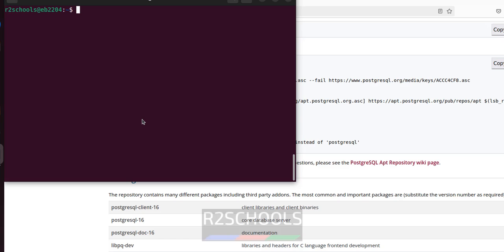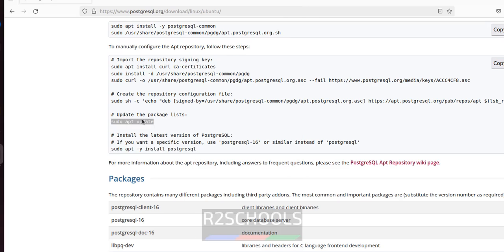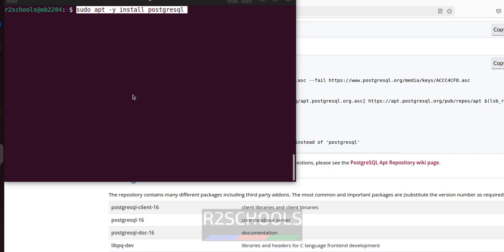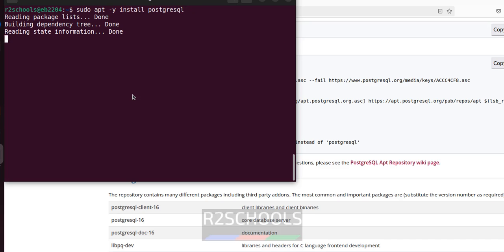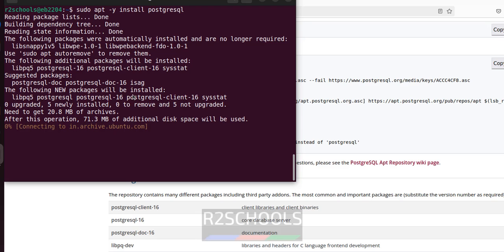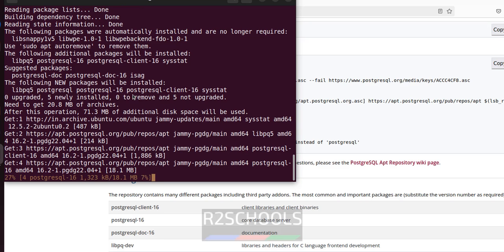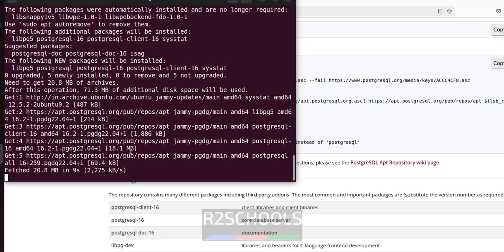Now install PostgreSQL 16 — paste the install command. If you don't give any version number it will install the latest version, which is 16.2. If you want to install version 15 you have to give hyphen 15. Hit enter and see it is installing PostgreSQL 16.2.